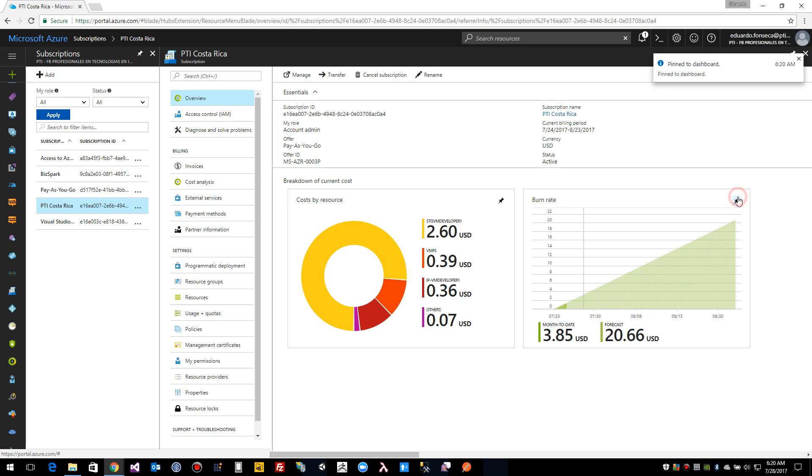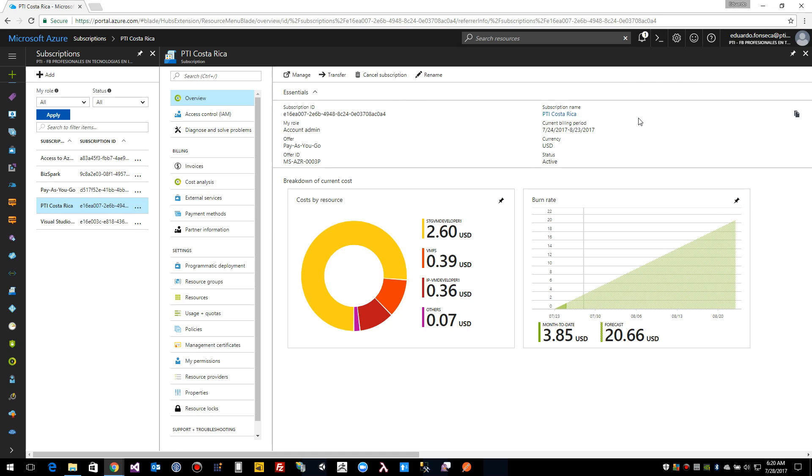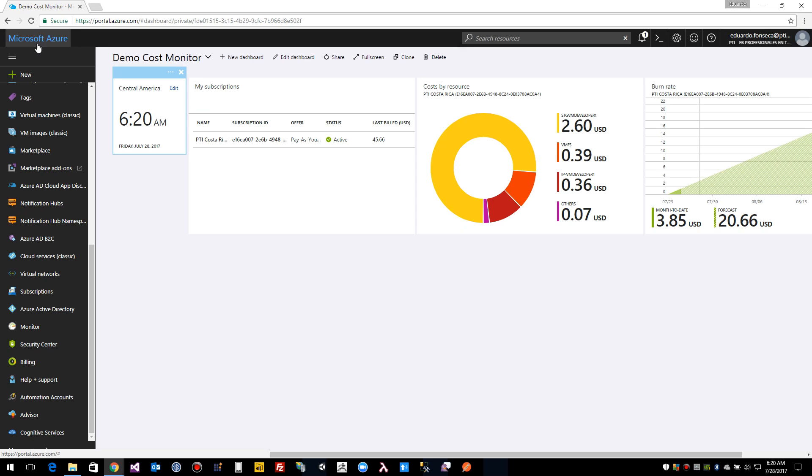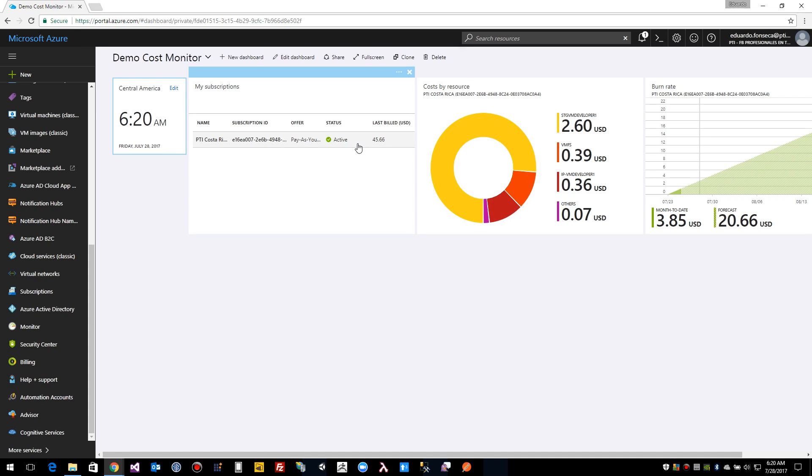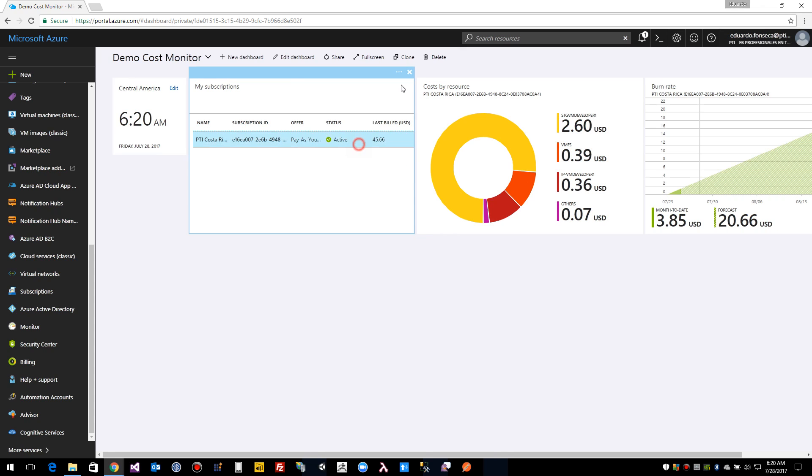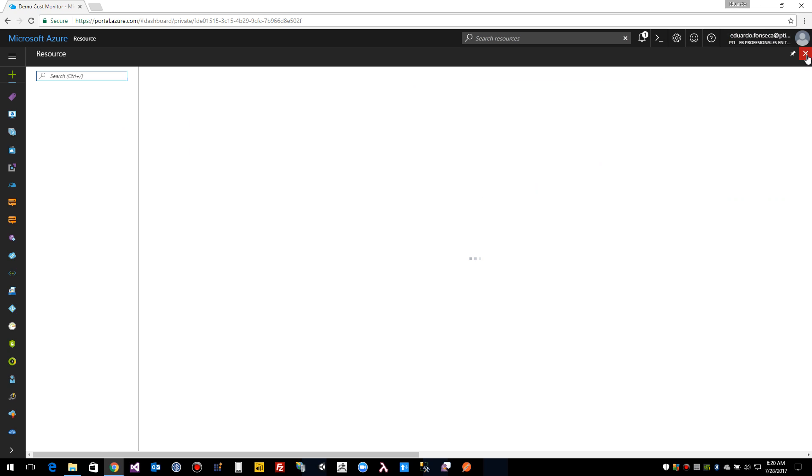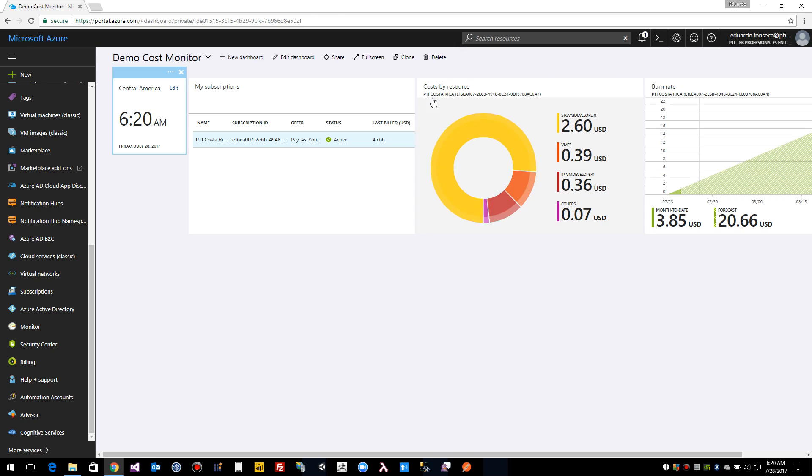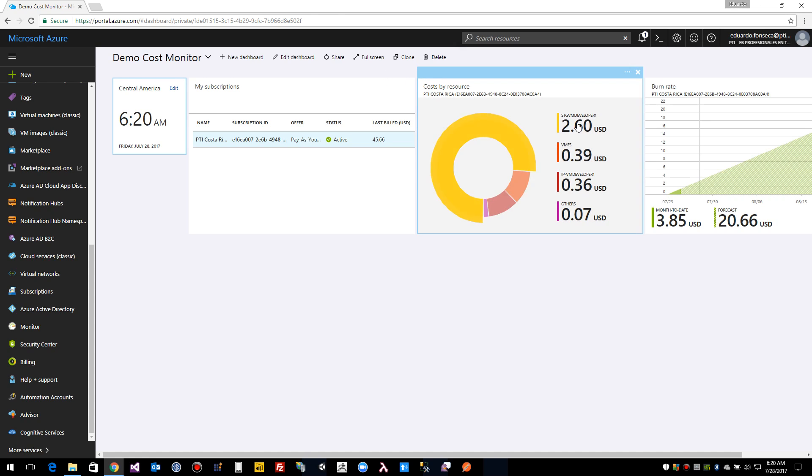And you see here it has pinned to the dashboard. And let's pin this one too. And this will pin it to the dashboard that had been selected before. If you click on Microsoft Azure it will take us to the dashboard.